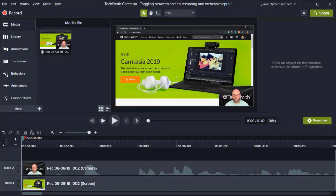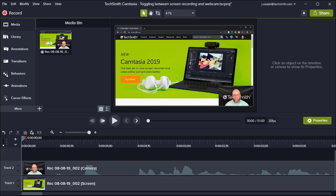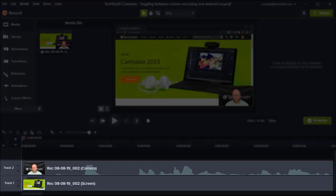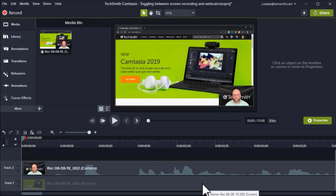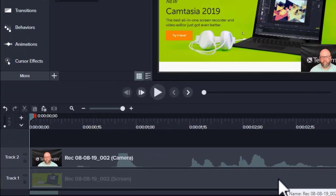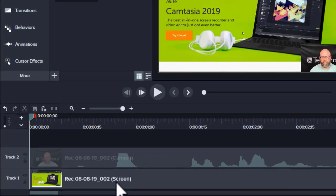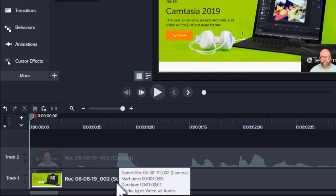When you record your webcam with Camtasia and bring it into the editor, you're presented with two tracks that have media on them. The first track, track one, is typically your screen recording, indicated here by the word screen. Track two is typically your webcam, including your spoken audio captured through your microphone.